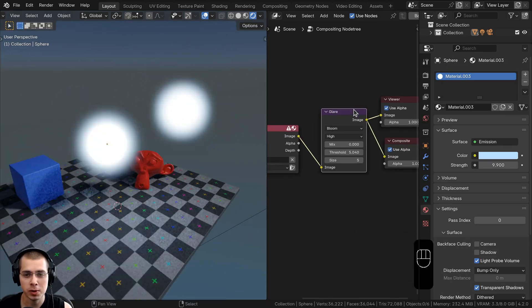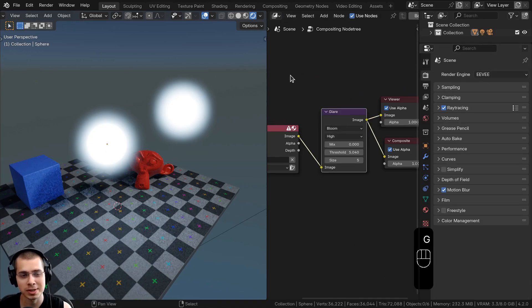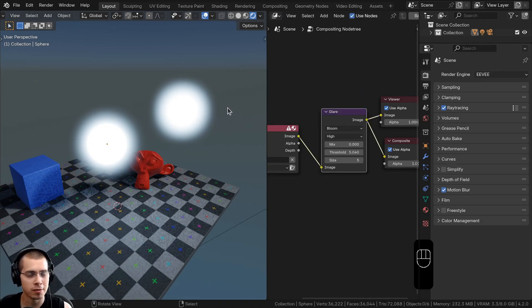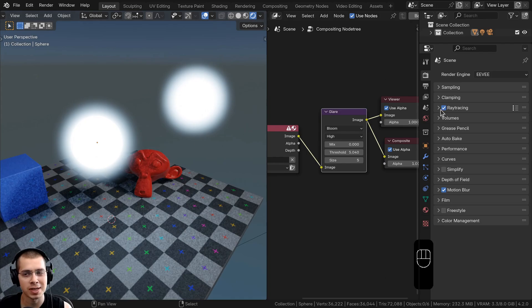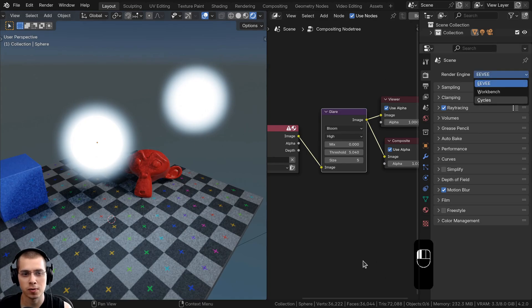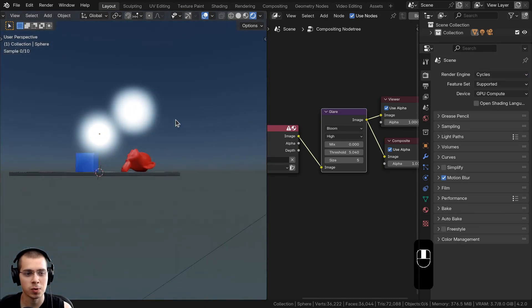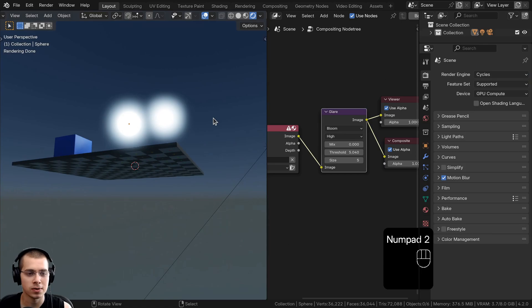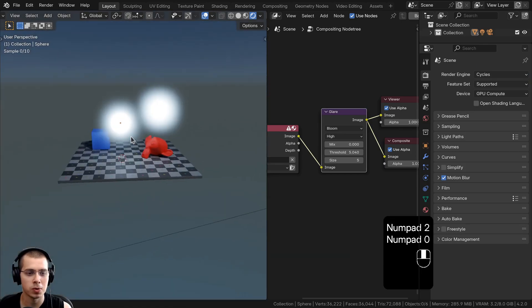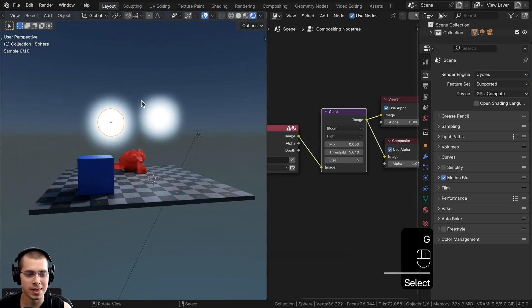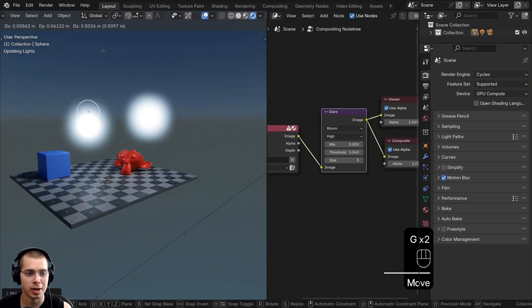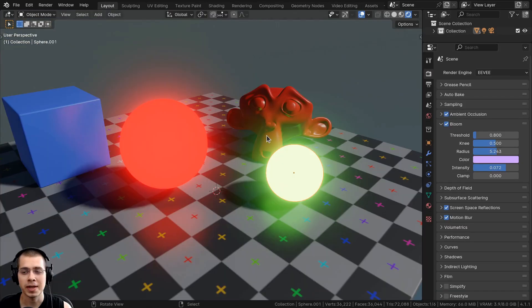What's also really cool about this compositor effect is that it also works in Cycles — the previous bloom effect only worked in Eevee. If you change the render engine over to Cycles, you can see the bloom is actually working, which is really cool to see in the viewport.